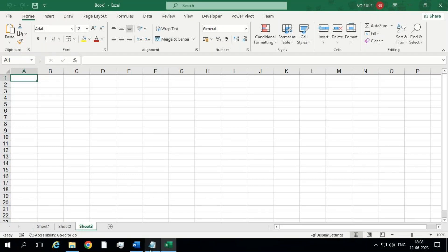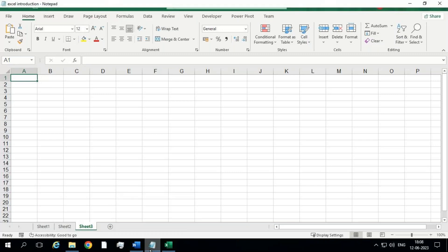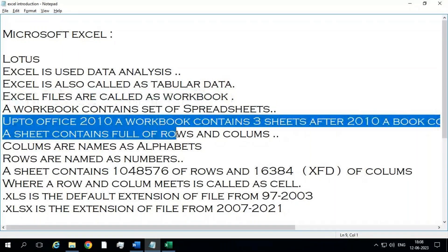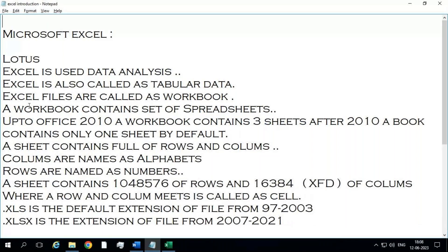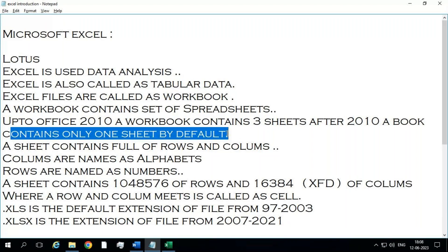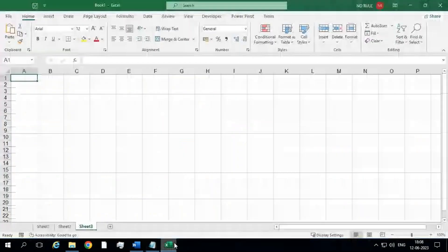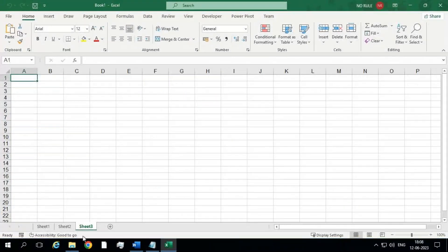Up to MS Office 2010, a workbook contains by default three sheets. After 2010, a workbook contains by default only one sheet. So you may have a doubt: I have taken a blank workbook and I am having three sheets — but the interface doesn't look like MS Office 2010. So what version am I using?